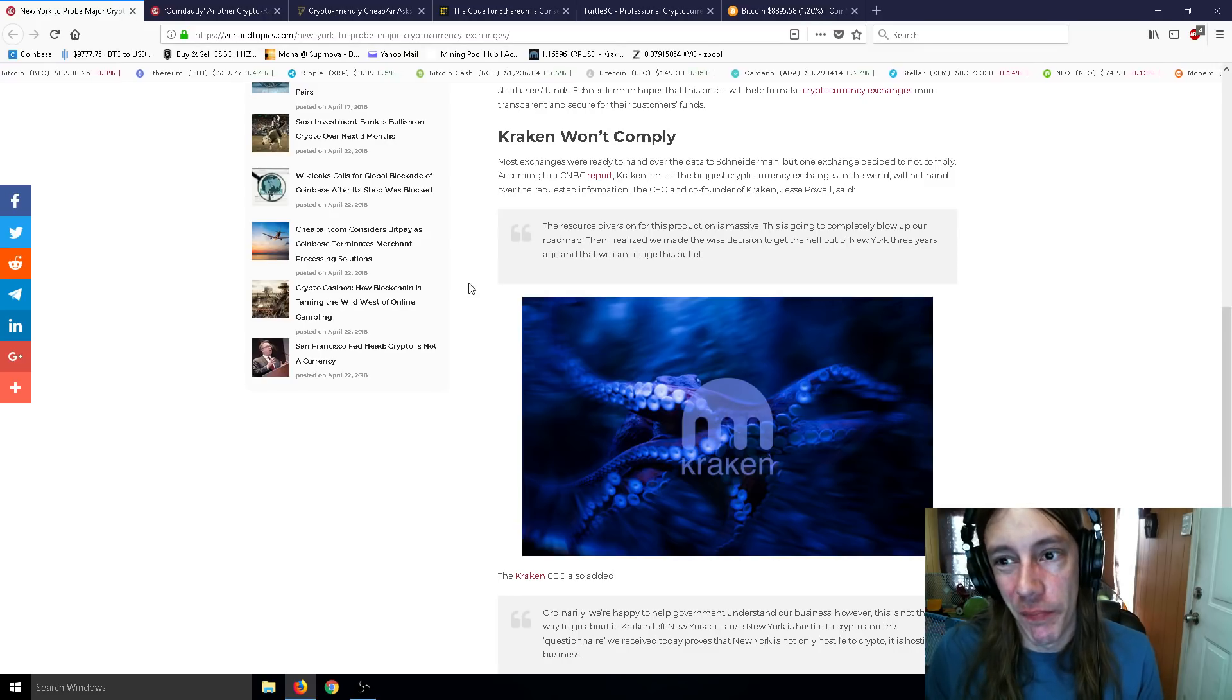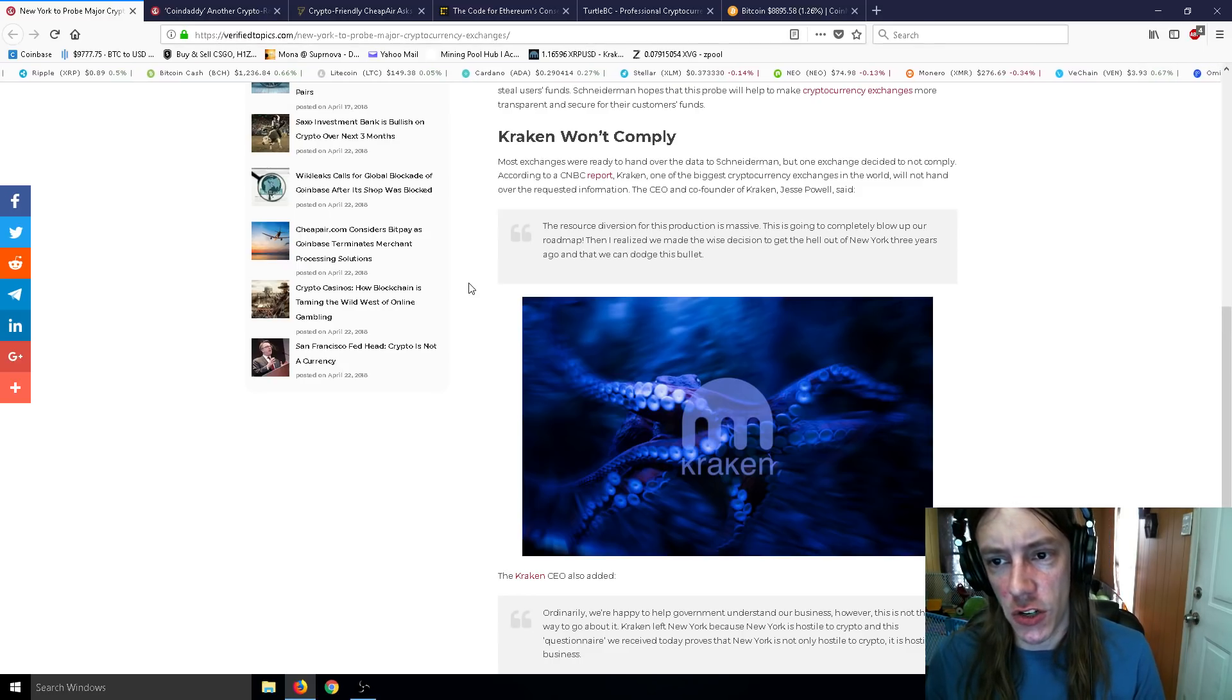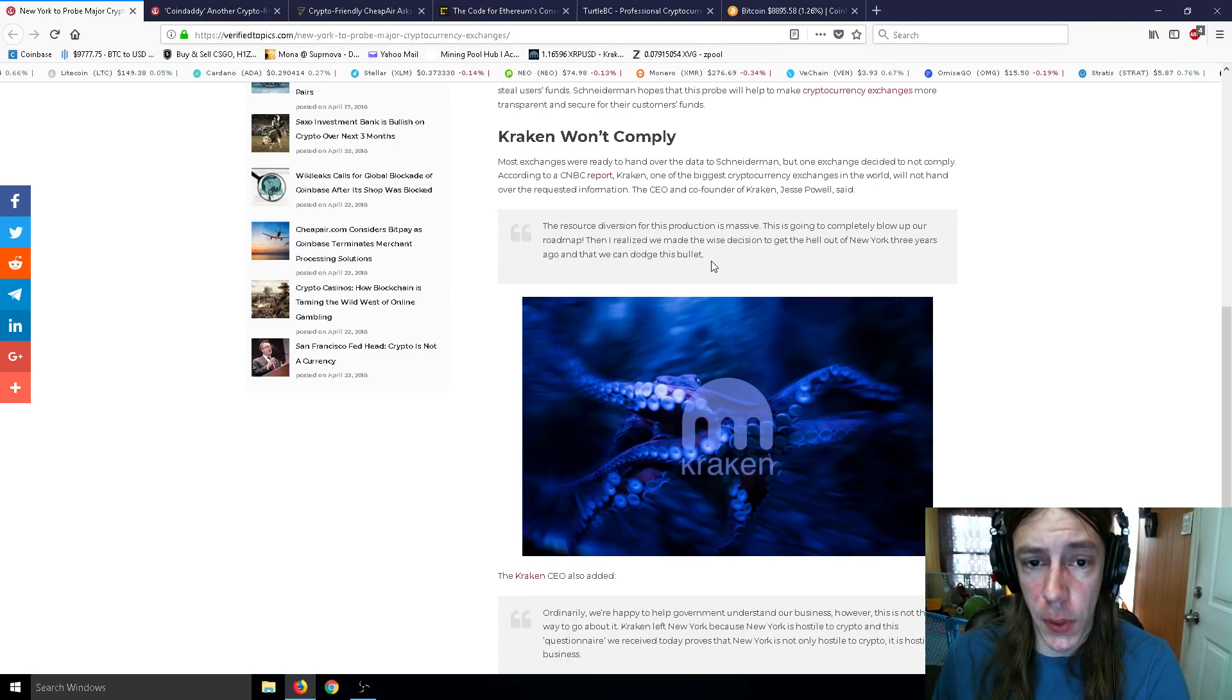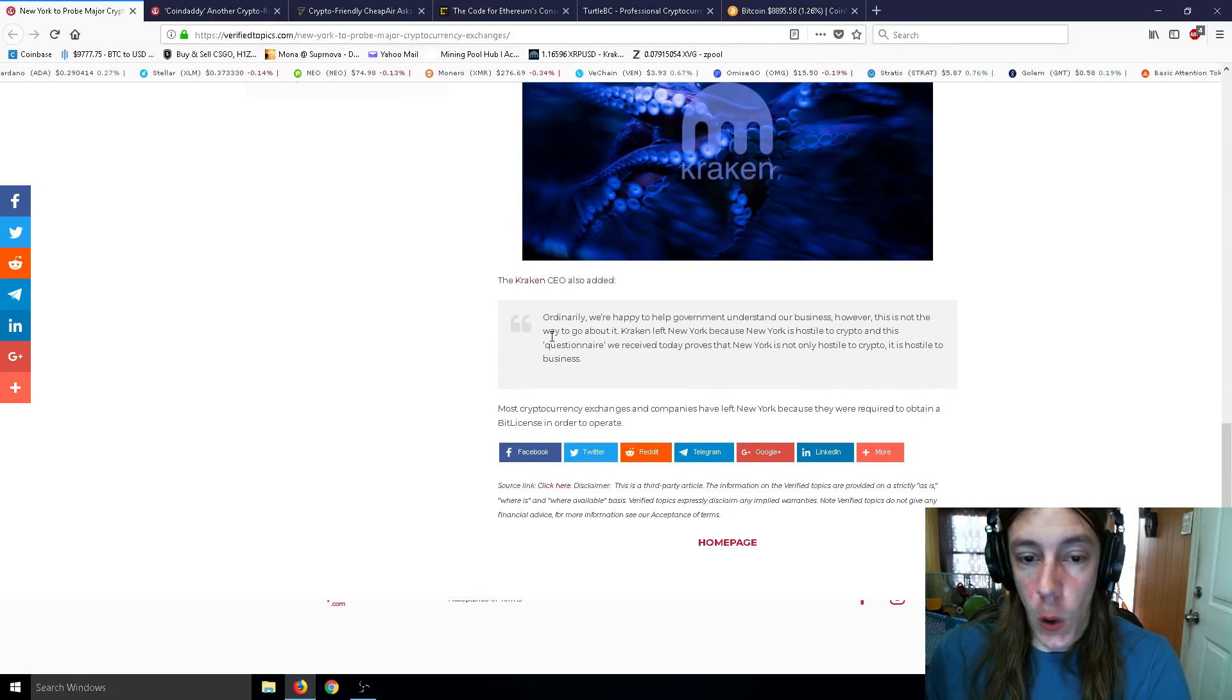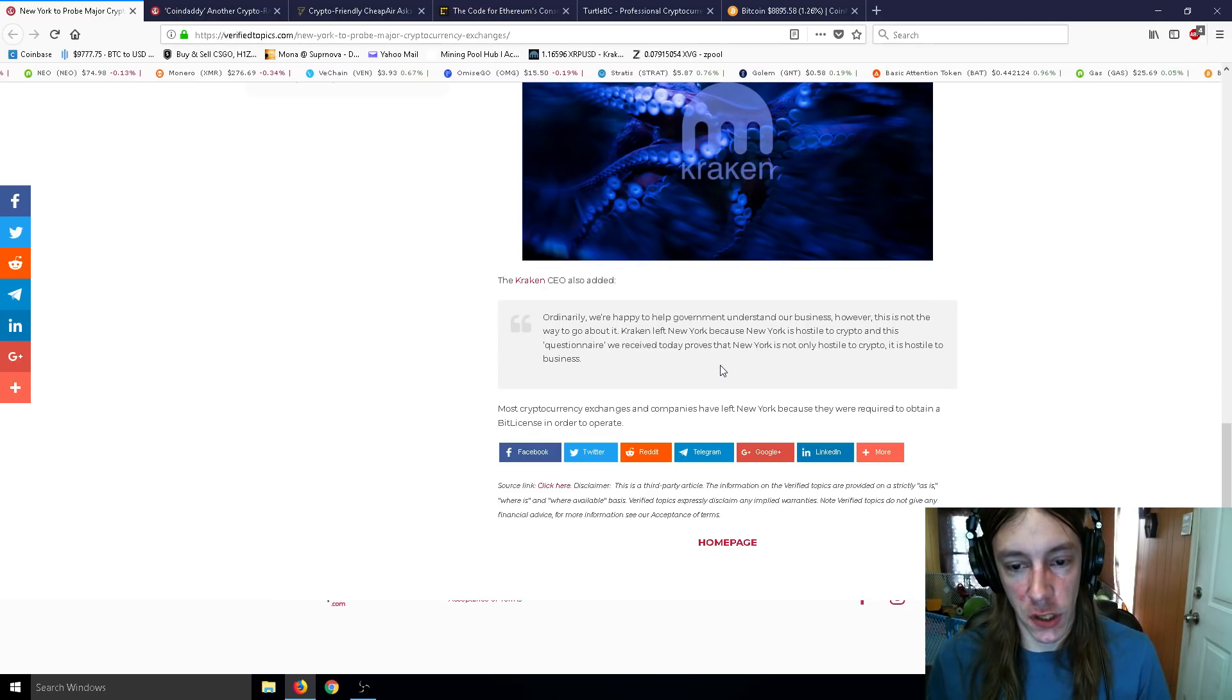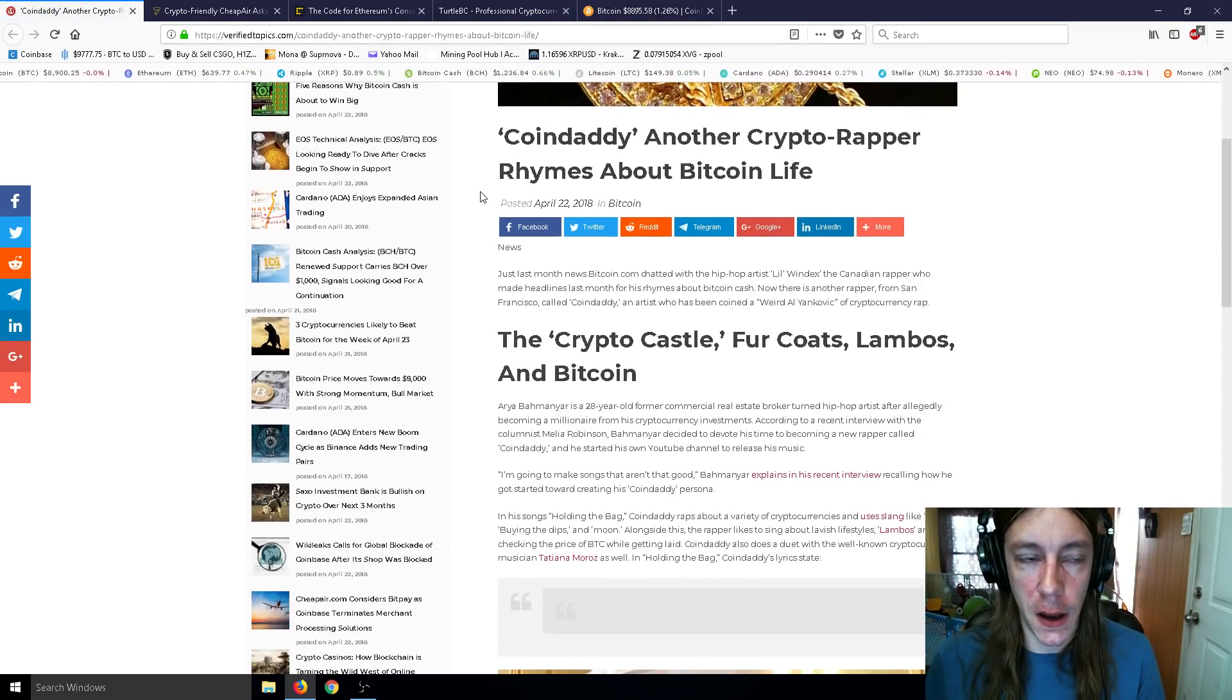Kraken won't comply, though. Good old Kraken. Even though the exchange itself is kind of really slow and not that great for the most part, I'm not a big fan of Kraken, but I do use Kraken from time to time. Most exchanges were ready to hand over the data to Schneiderman, but one exchange decided to not comply. According to a CNBC report, Kraken, one of the biggest cryptocurrency exchanges in the world, will not hand over the requested information. The CEO and co-founder of Kraken, Jesse Powell, said the resource division for this production is massive. To comply completely would blow up our roadmap, and he realized they had made the wise decision to get the hell out of New York three years ago and that they could dodge this bullet. The CEO also added, "Ordinarily we're happy to help the government understand our business; however, this is not the way to go about it. Kraken left New York because New York is hostile to crypto, and this questionnaire we received today proves that New York is not only hostile to crypto, it is hostile to business." Most cryptocurrency exchanges and companies have left New York because they were required to obtain a BitLicense in order to operate.